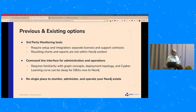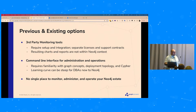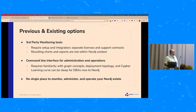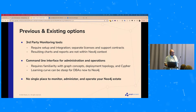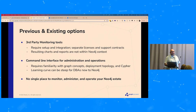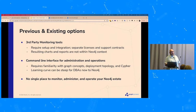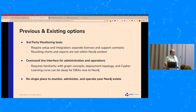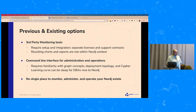Existing options have good integrations with third-party monitoring tools, but they require setup, separate licenses, and support contracts — extra burden. The context isn't always right by default; you have to zoom in to understand how Neo4j is performing. Command-line interfaces require quite a bit of training and can be steep for DBAs more accustomed to other database systems. We've lacked a single pane of glass for monitoring, administering, and operating your Neo4j estate.